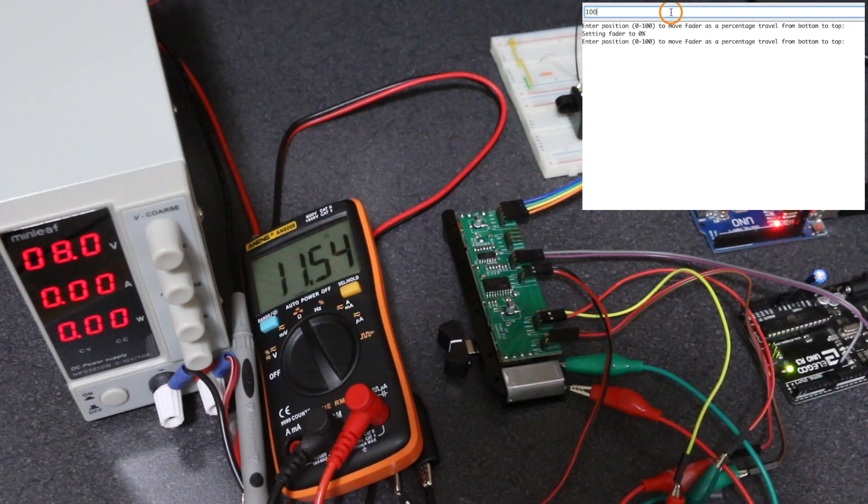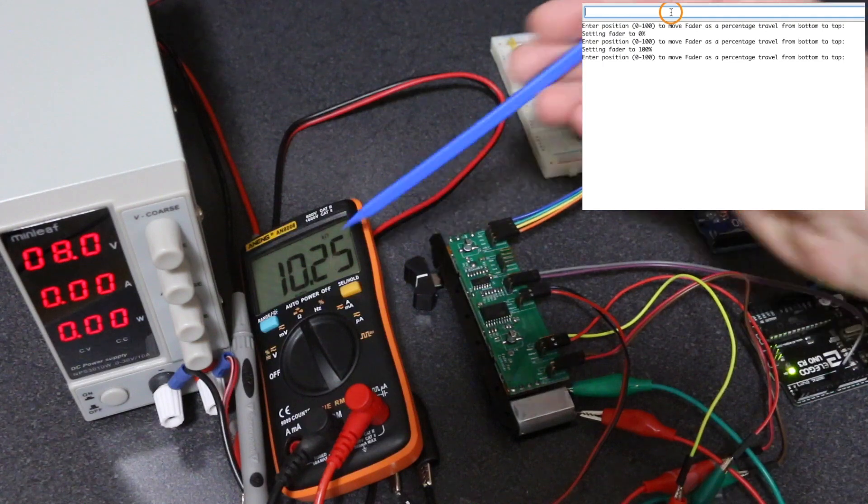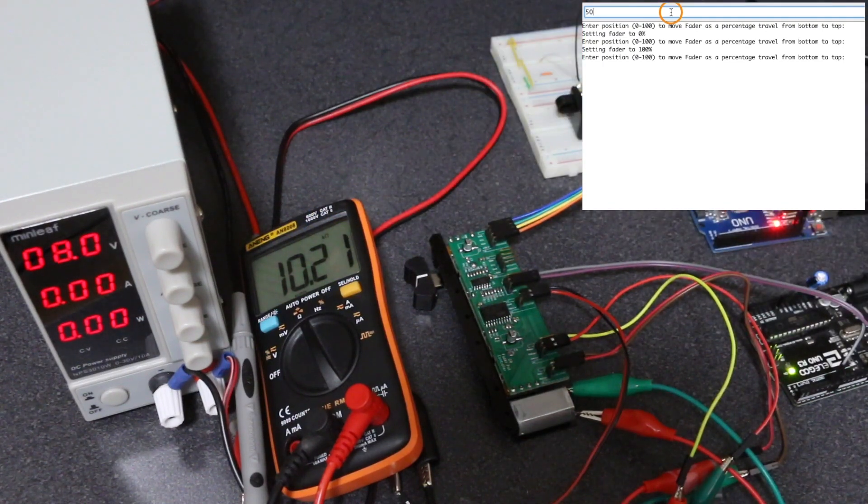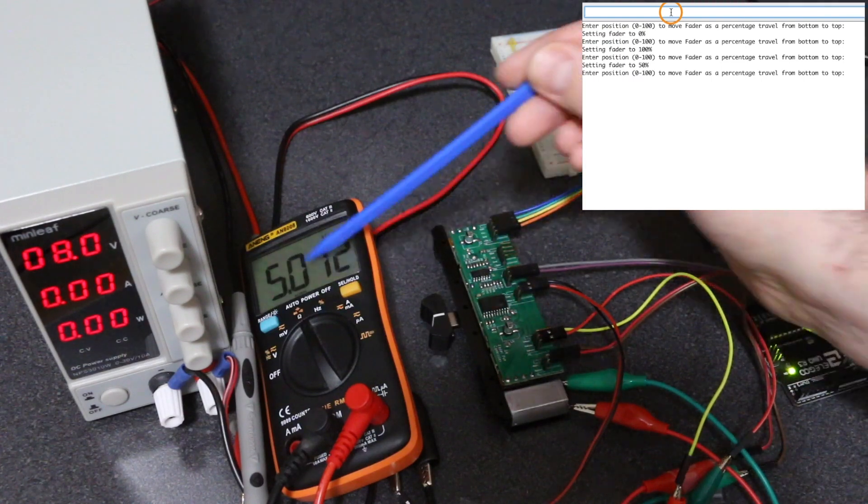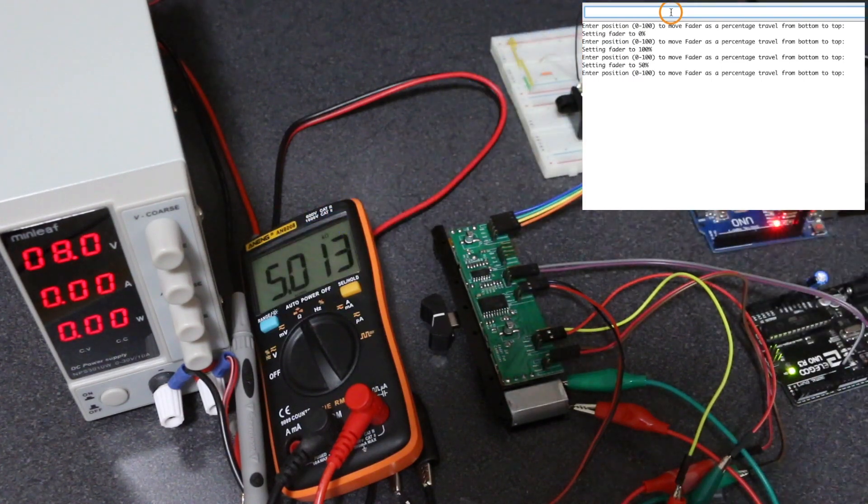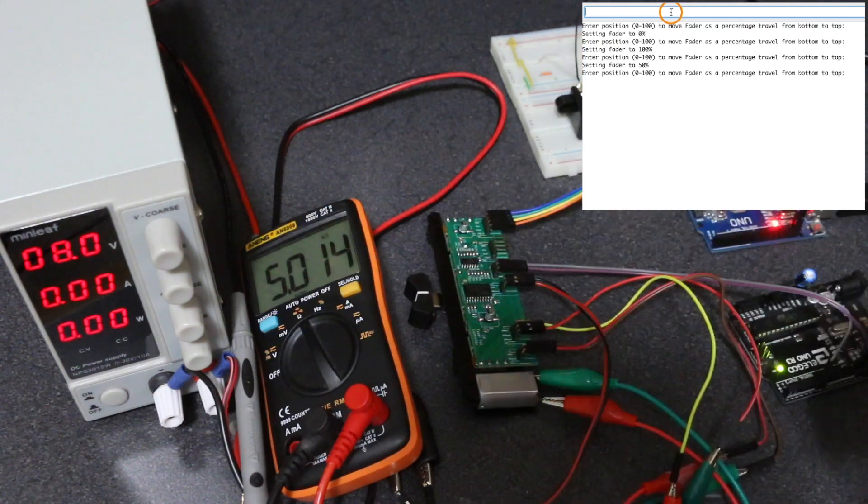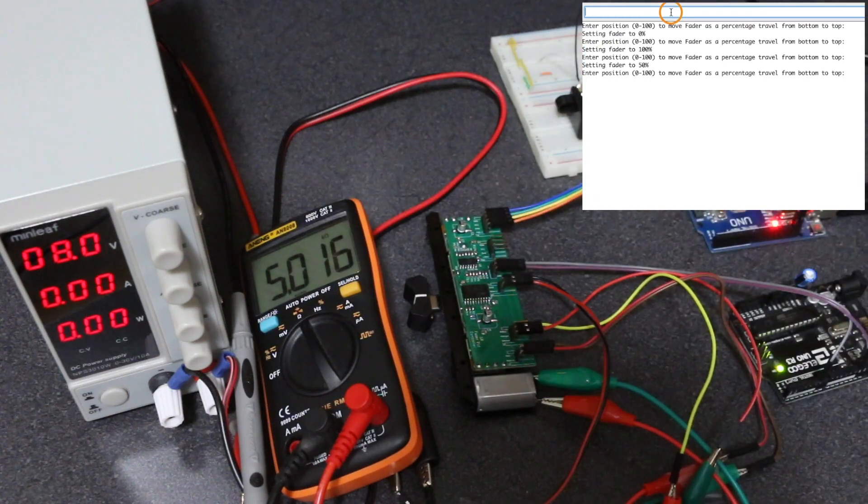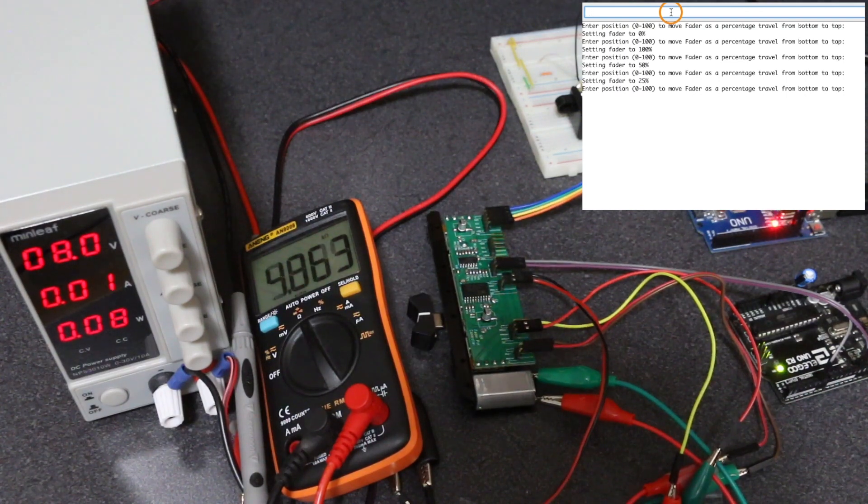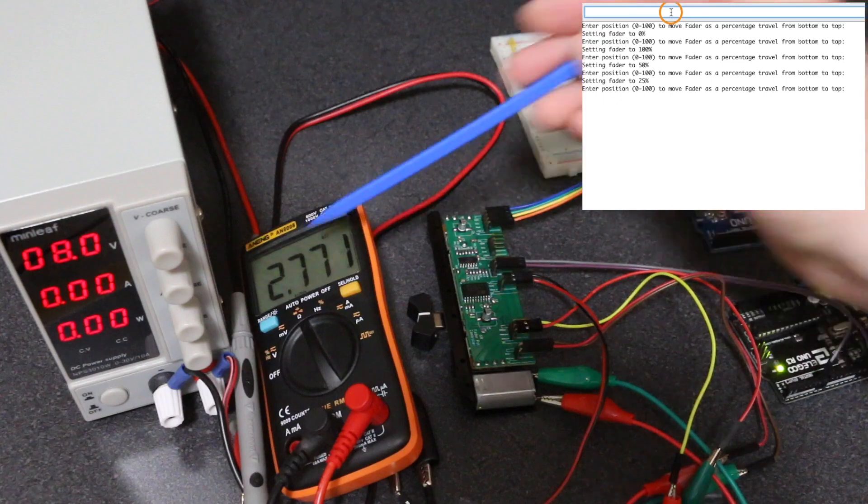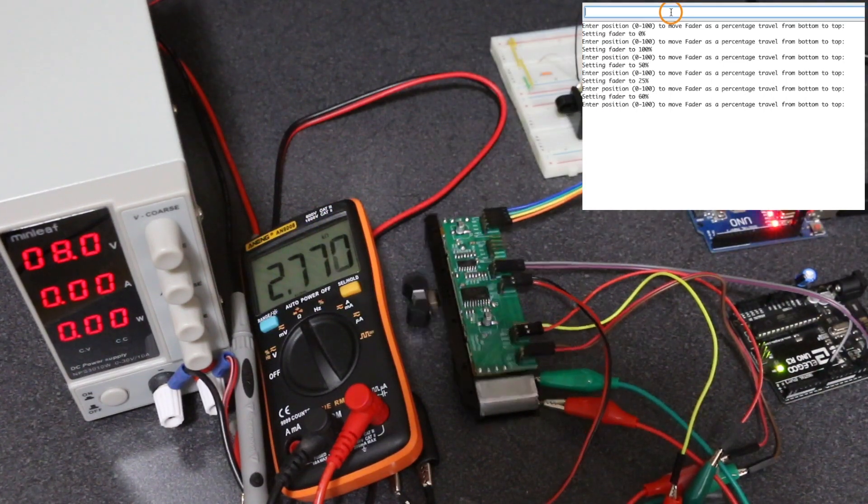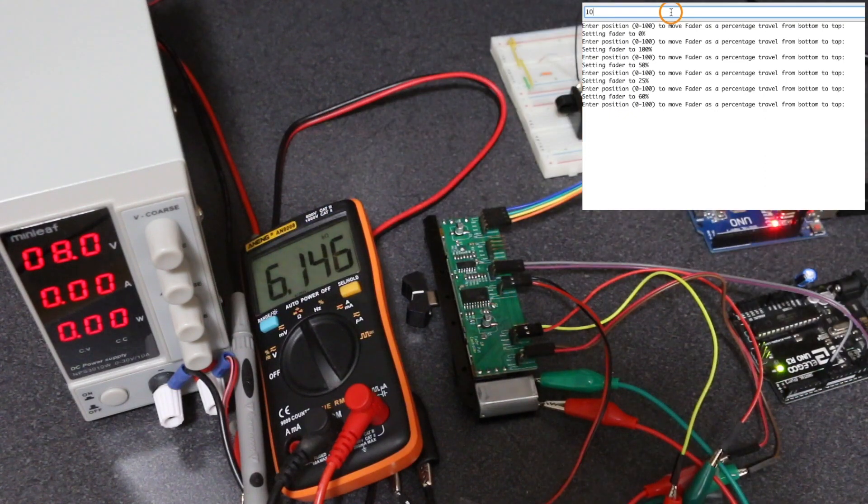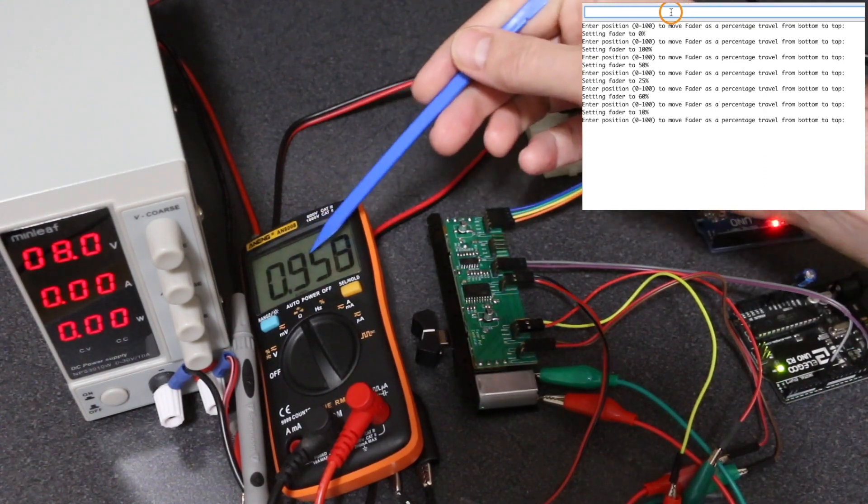Now if I want to go to a hundred percent, it shoots all the way to the top and it's 10.2k. If I want to go 50%, in the middle somewhere toward 5k. Oh, exactly 5.013. It's kind of hard to see the percentage of travel, so this measurement of the resistor is good. If I want to go to 25%, 2.5k. 60%, somewhere around 6k. 10%, somewhere around 1k.